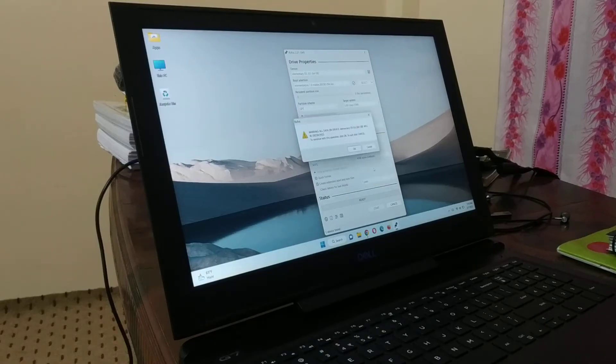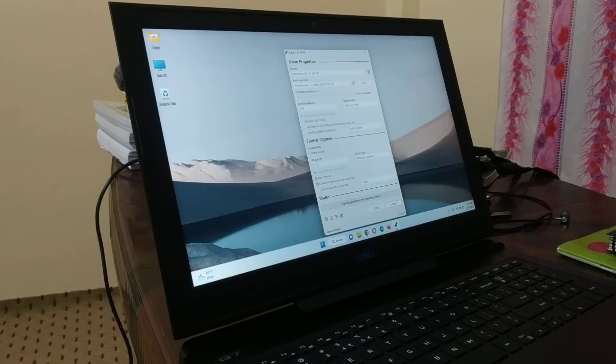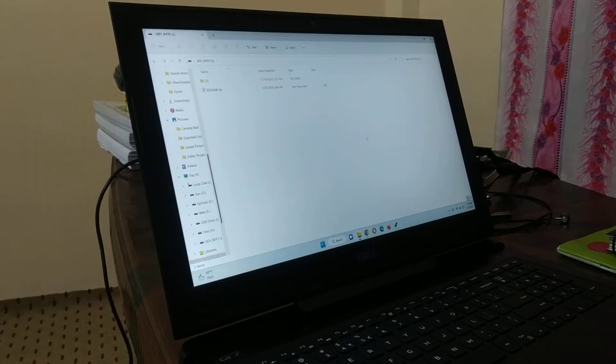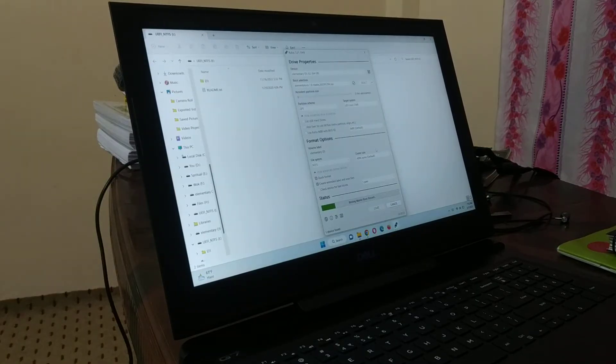Click on OK, and click on OK again. It is going to take some time.